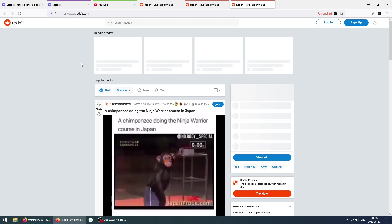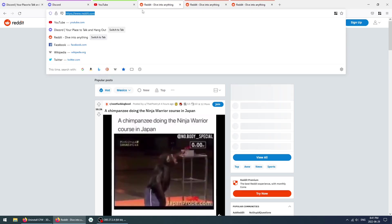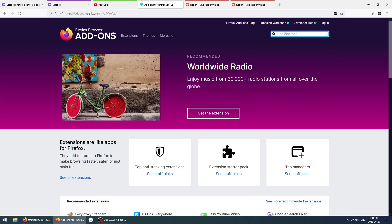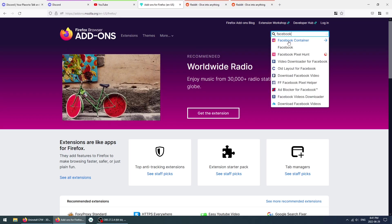There's this last extension that I want to cover before we head out. Let's go again to Mozilla add-ons, and we're going to search for the Facebook container. We're going to type in Facebook, click here, click here again, and now click Add.